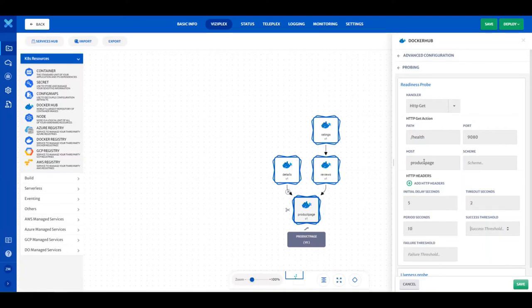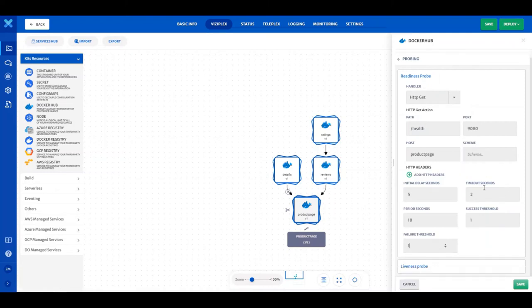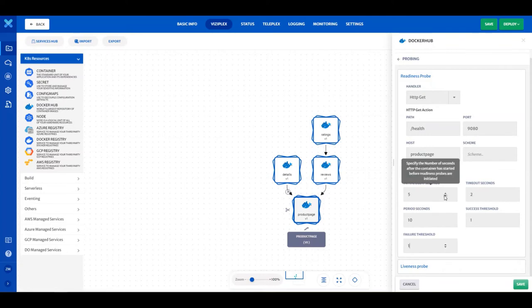Type 10 in the Period Seconds field. Type 1 in the Success Threshold field and 1 in the Failure Threshold field. All field descriptions are available on the platform once you hover over the field.